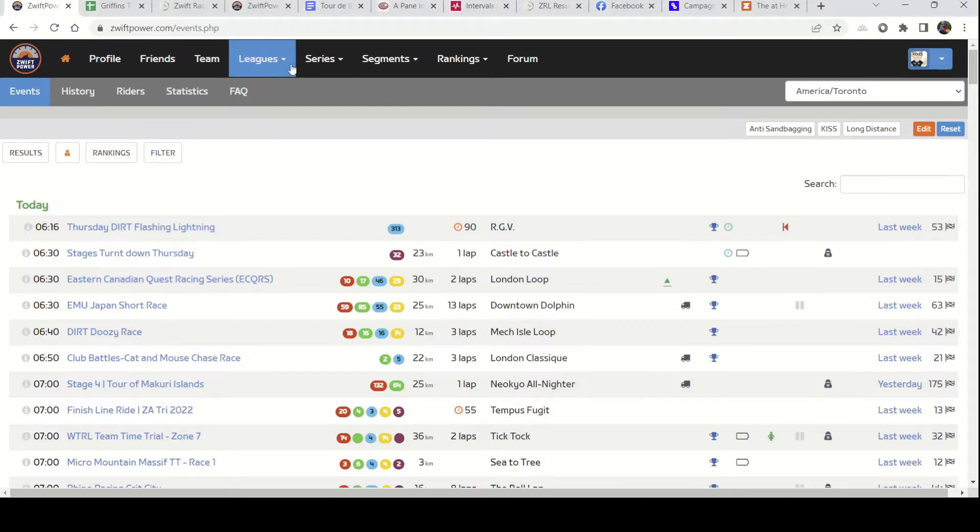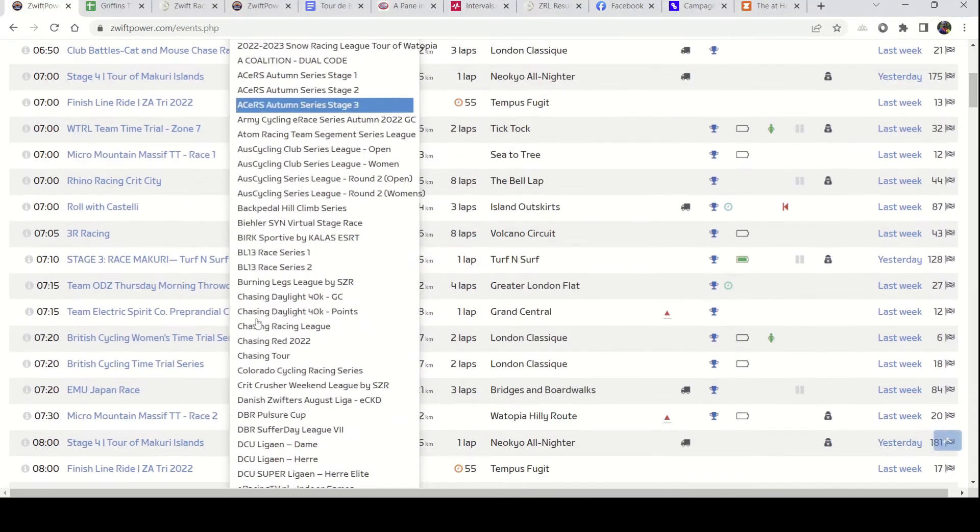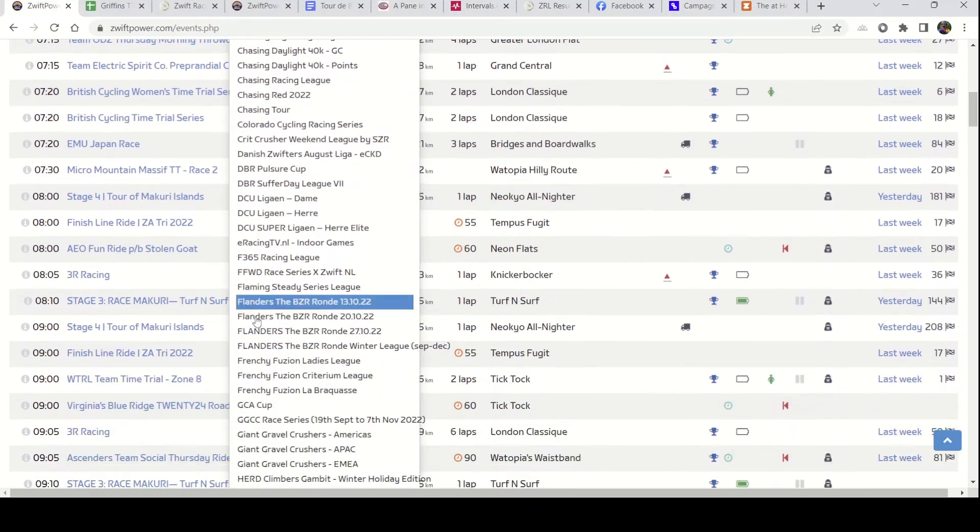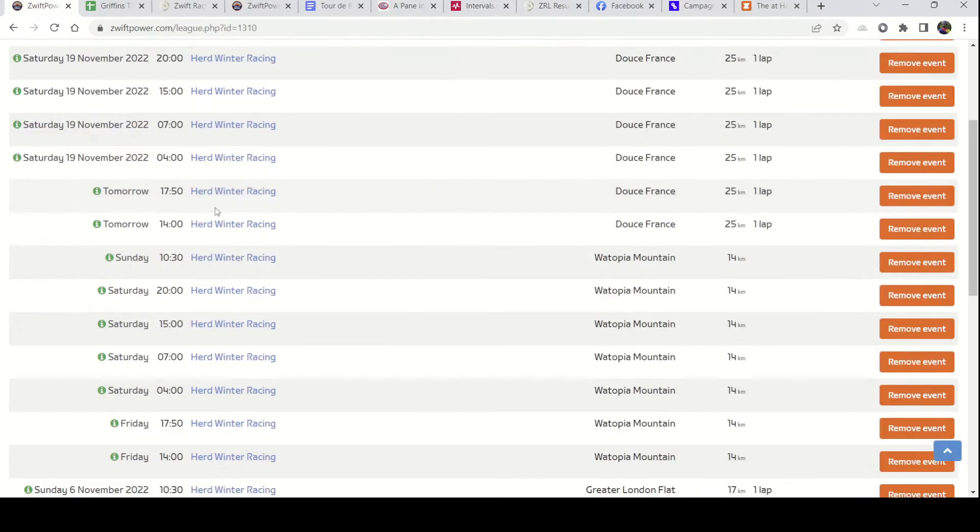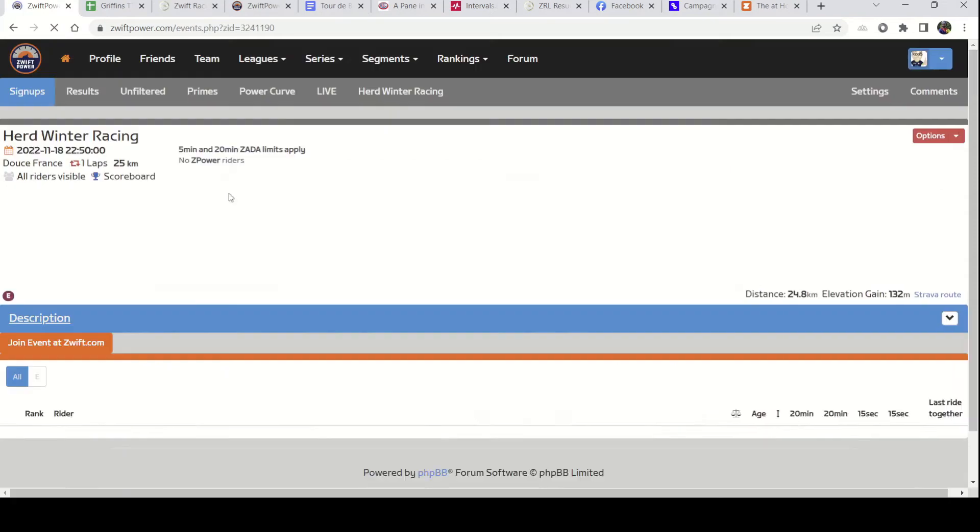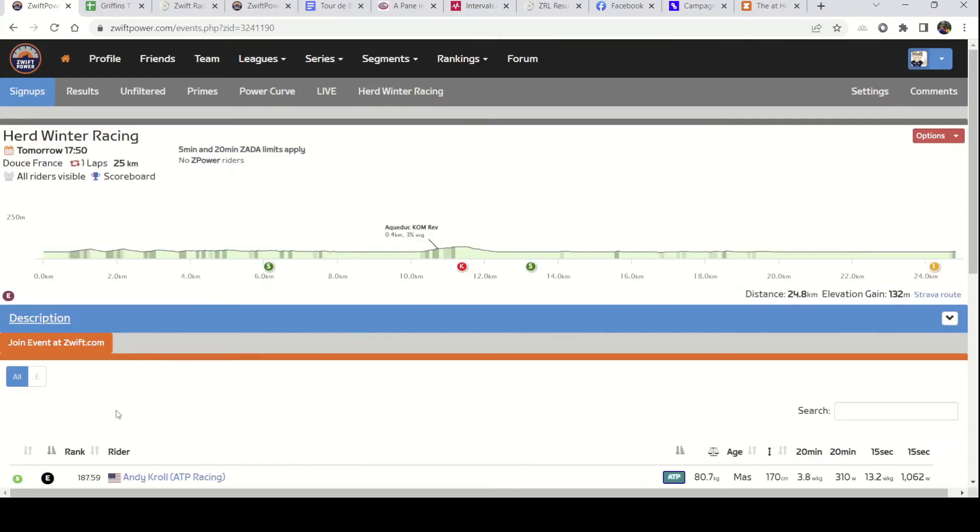First, get to the event. I'll just go to an event that I'm going to do in a little while here. This is one of our Herd Winter Racing events. I'm not showing up in the signups yet, but it doesn't matter.